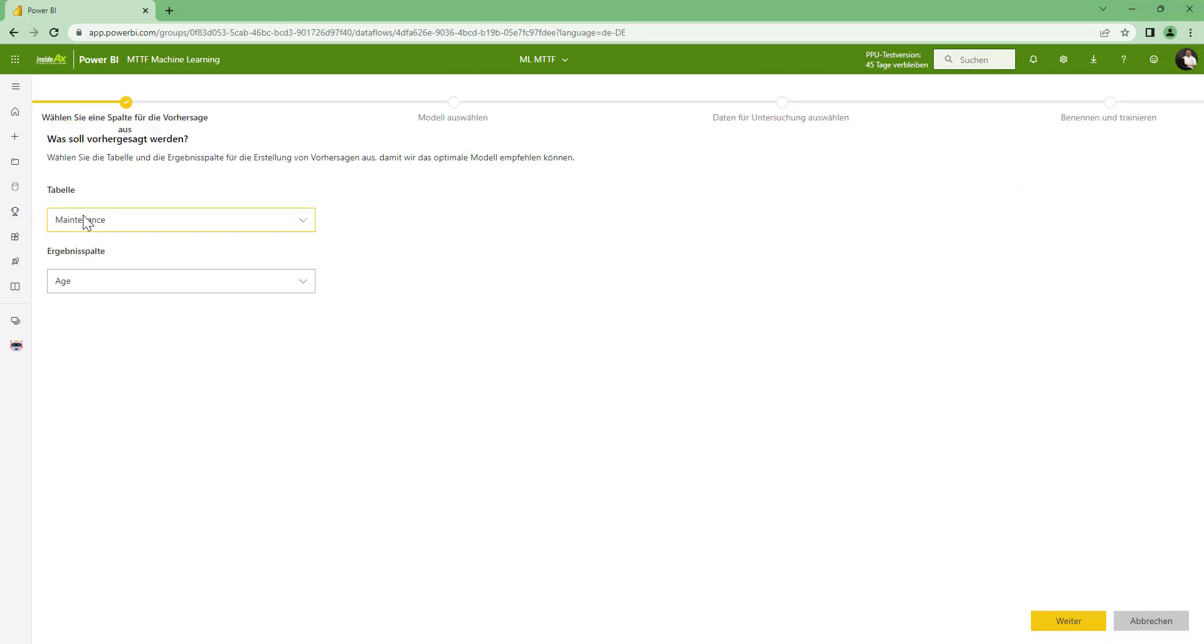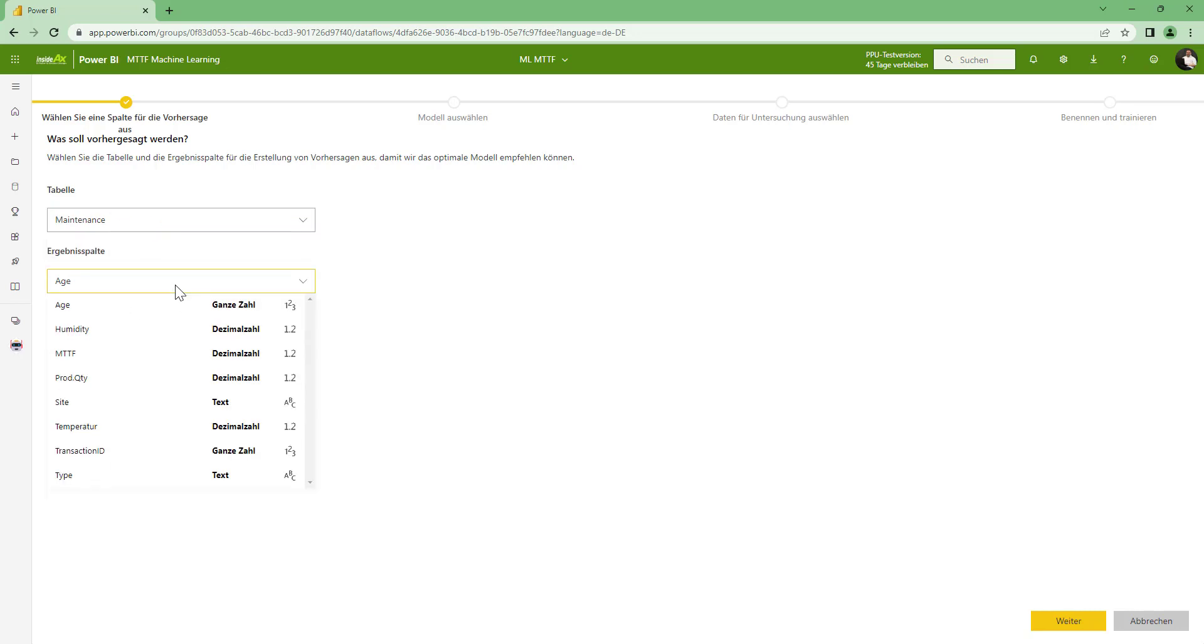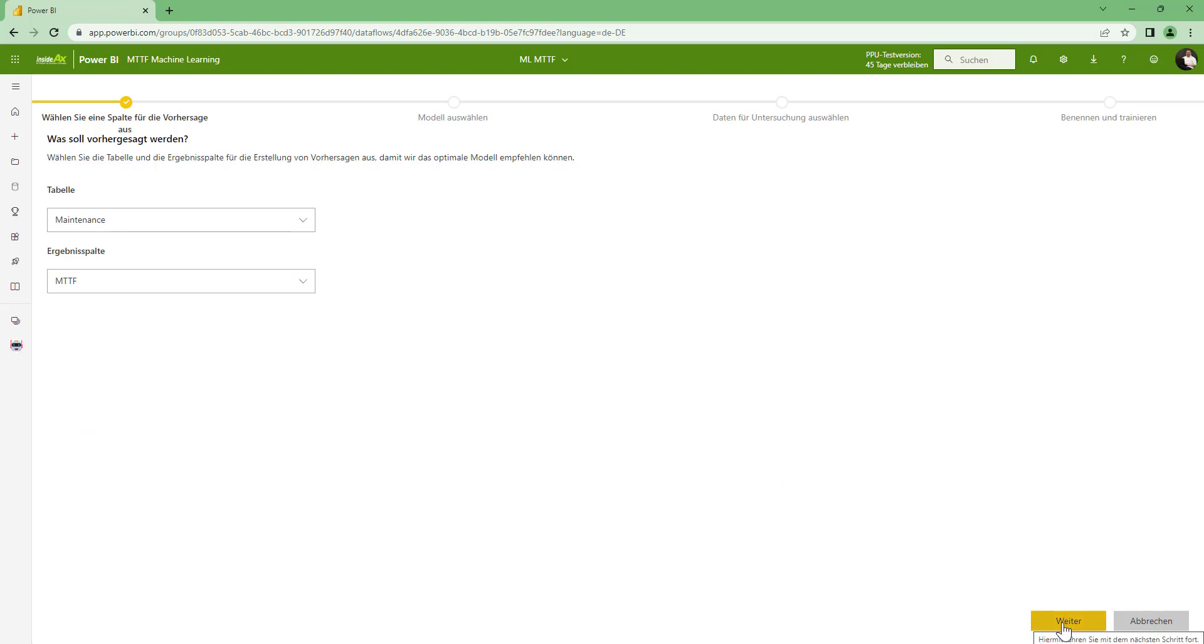And this will offer me to create a new machine learning model. And the table I am using is the only table I have at the moment, that is a maintenance. And I want to predict the mean time to failure. Click on next.